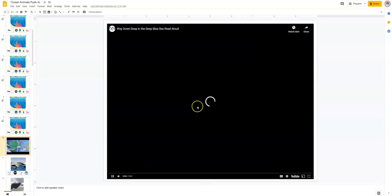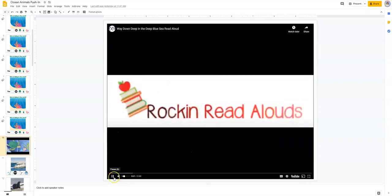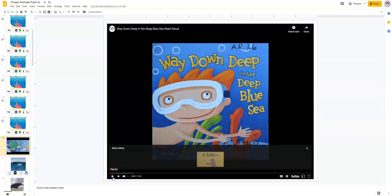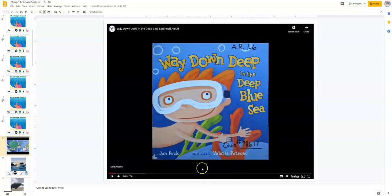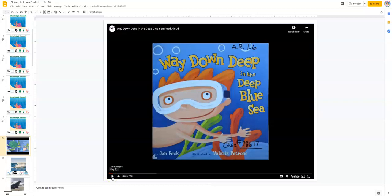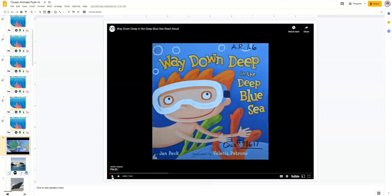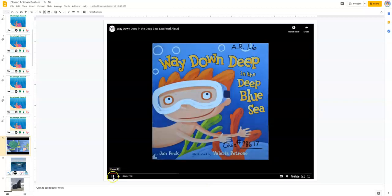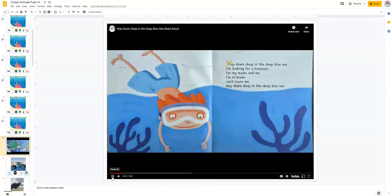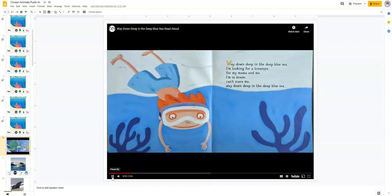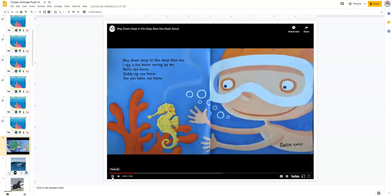Here's another trick. This is called Way Down Deep in the Deep Blue Sea, and right now I have it on mute. My volume is not on because maybe you want to go slower, and you can do this in your teletherapy sessions too. You don't want them to just listen to the book, you want to engage with the book. So I put it on mute and clicked play. Oh look, we're going to read Way Down Deep in the Deep Blue Sea by Jan Peck. Maybe I'm pausing it here so I can make sure to get the title. Way Down Deep in the Deep Blue Sea, I'm looking for a treasure for my mama and me.